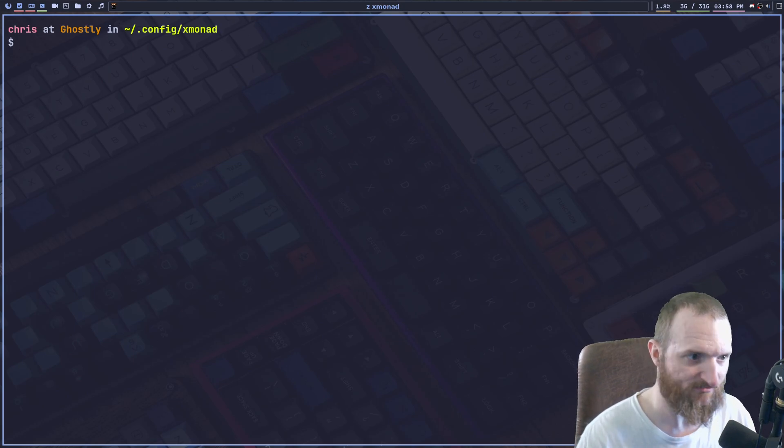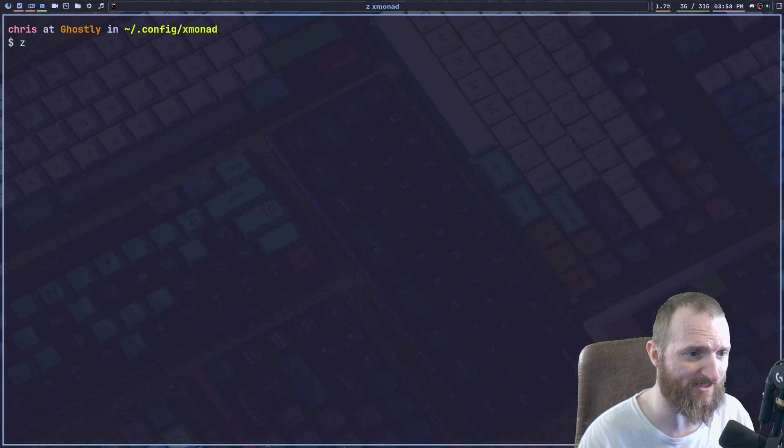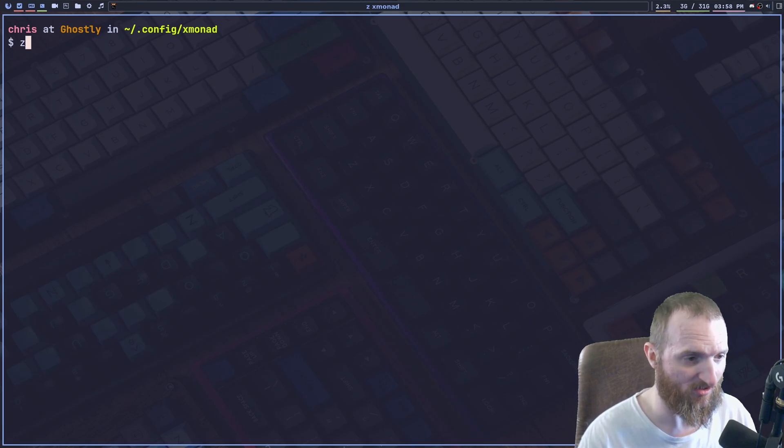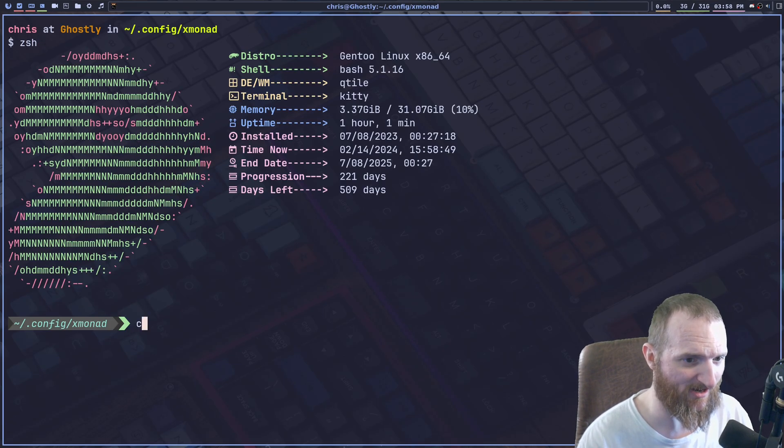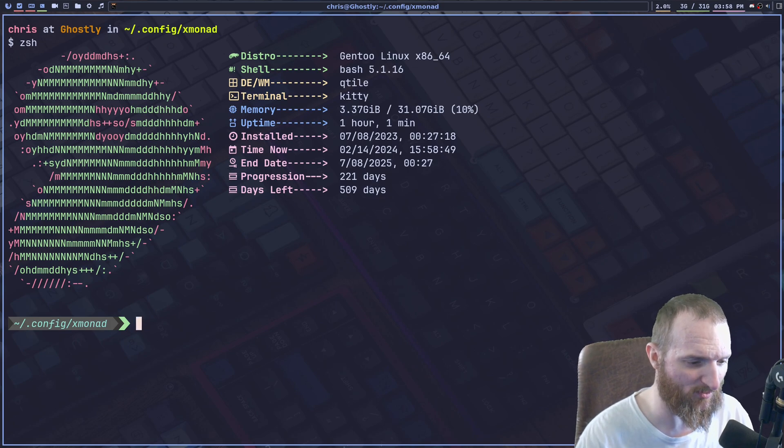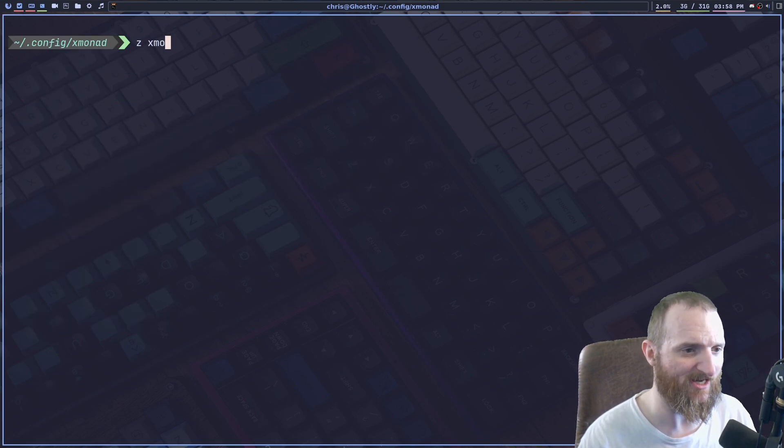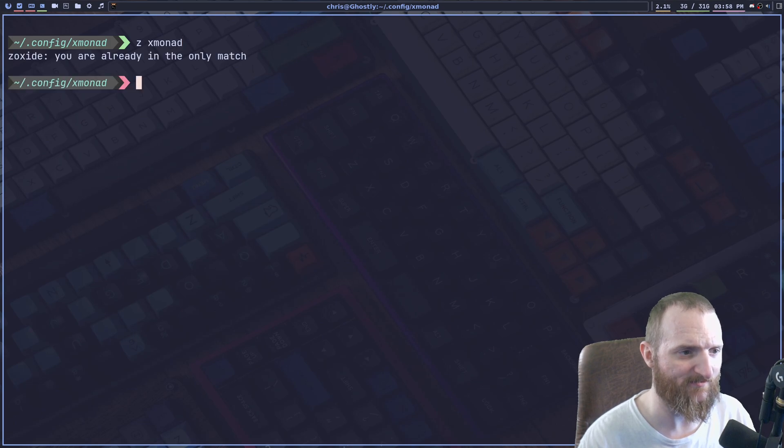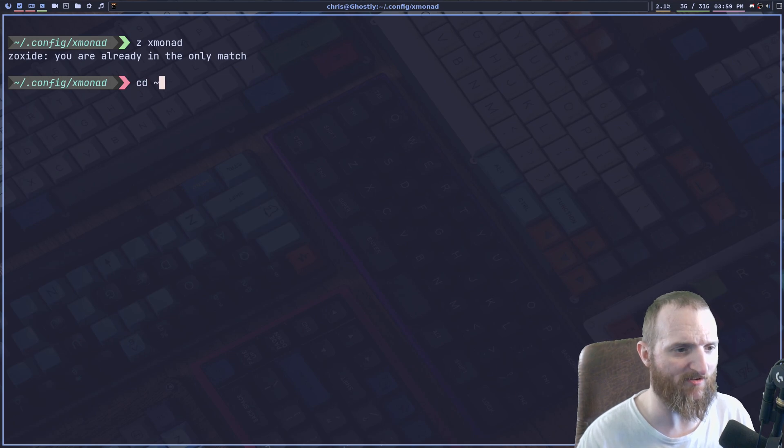And like I said, this works exactly the same way as it does in bash. So if we're in ZSH, now I already have it working pretty much in ZSH. So if I do Z xmonad, you are already in the only match. Oh, okay. Okay.